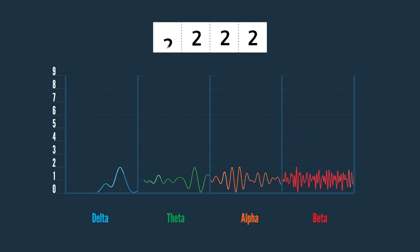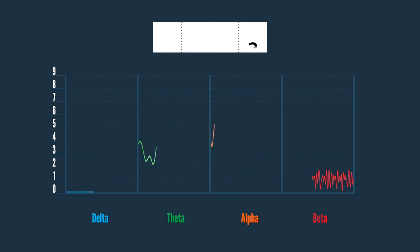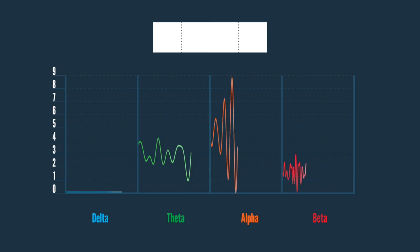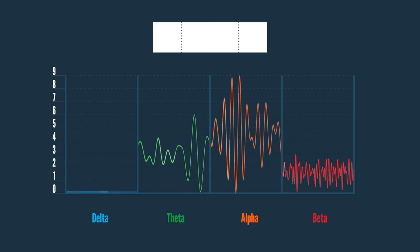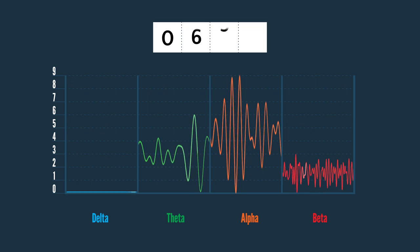However, if another EEG had waves with heights measuring delta at 0, theta at 6, alpha at 9, and beta at 3, then we could summarize this wave as bin 0693.